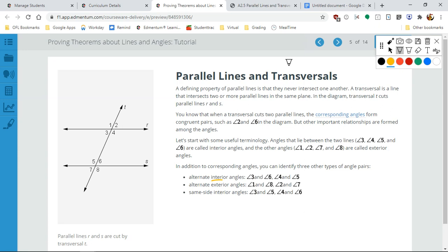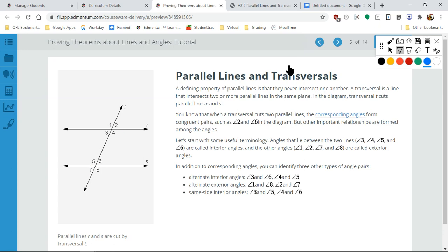Alternate interior angles would be like three and six, or another set would be four and five. Alternate exterior angles would be like one and eight, or two and seven. Same side interior would be four and six, or three and five.